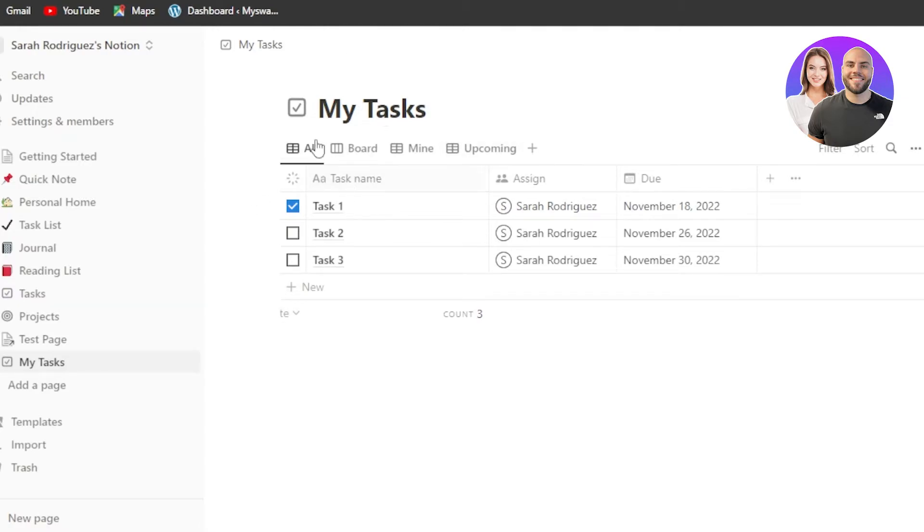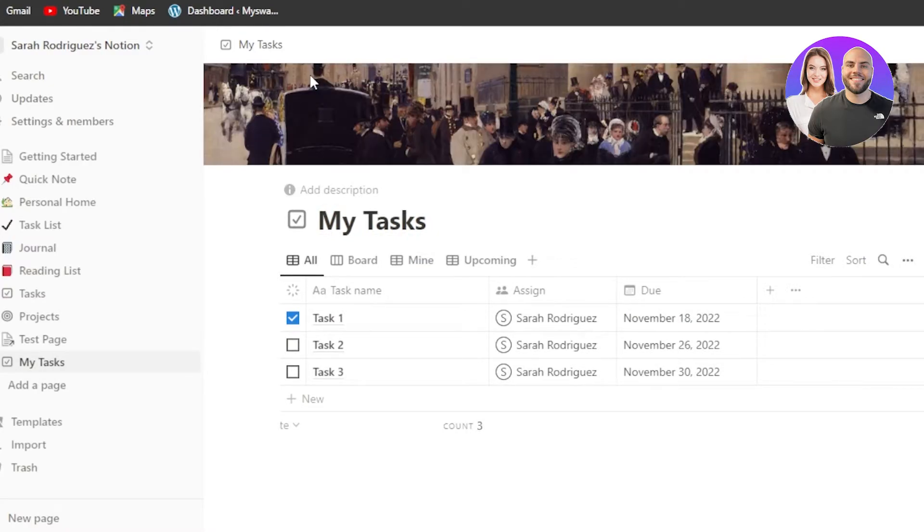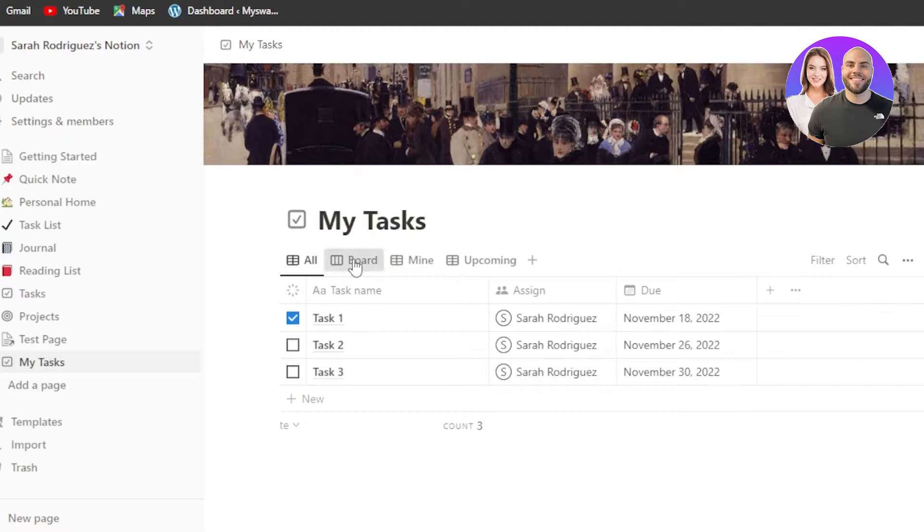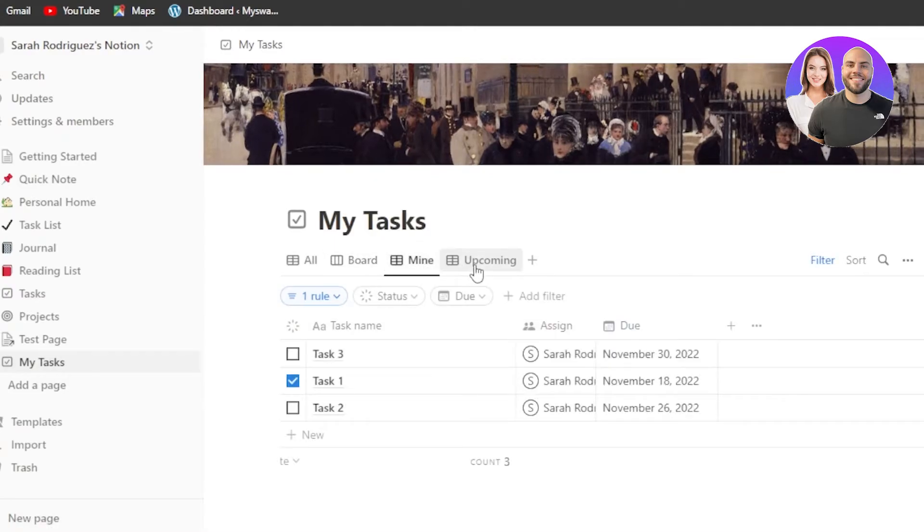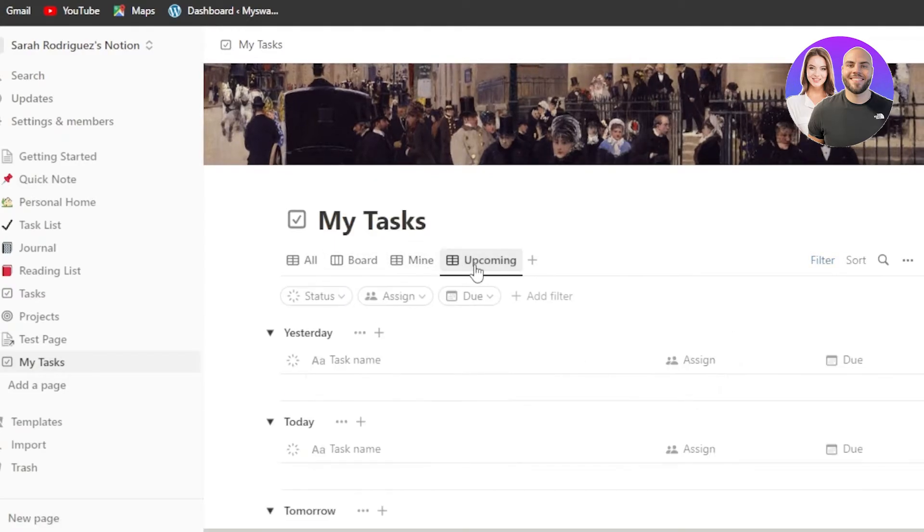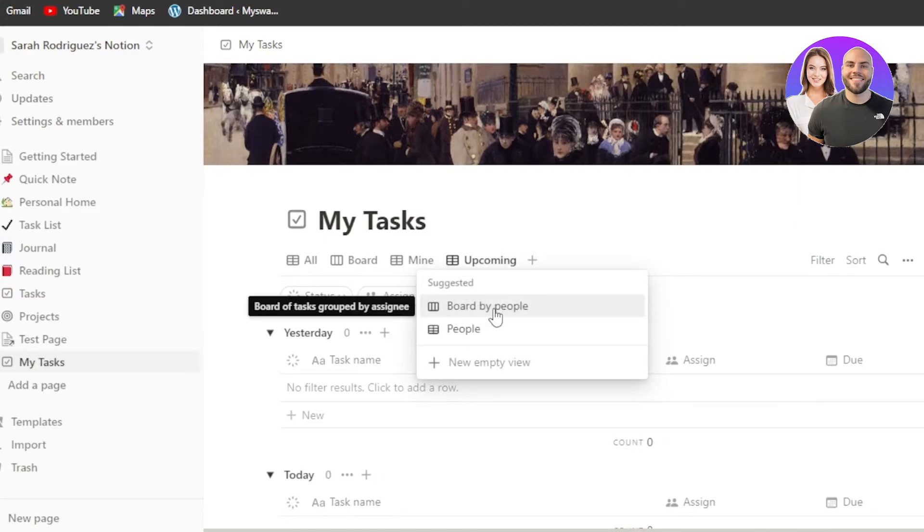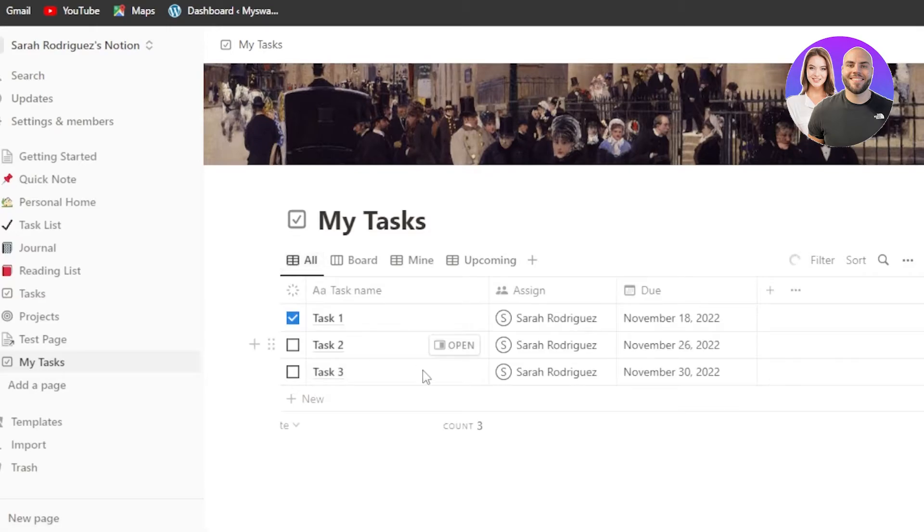You can see we have a cover. I can add a cover very quickly. Click on add cover and it will be added. You can choose and change a cover very easily. Then we have different views available. We have all, we have a board view available, mine, upcoming, and I can click on this plus button and it will allow me to add more views. So I'm going to go to the all views right here. This is the one that I personally like.